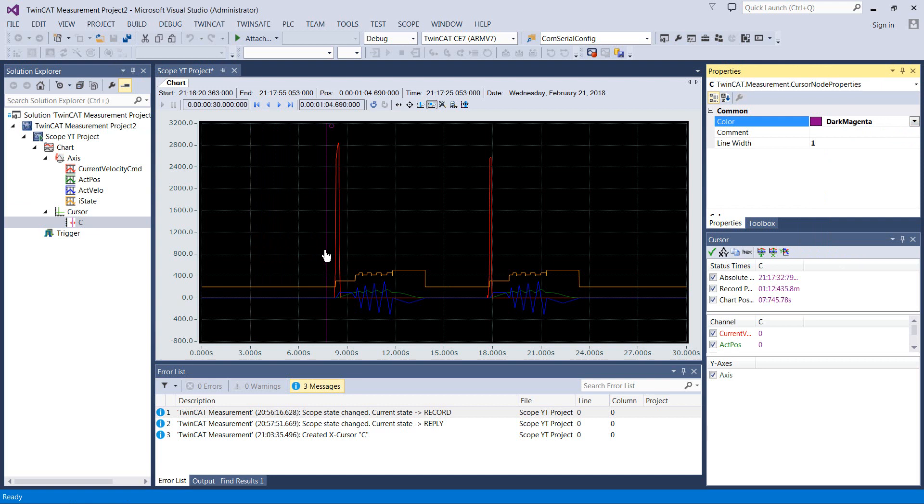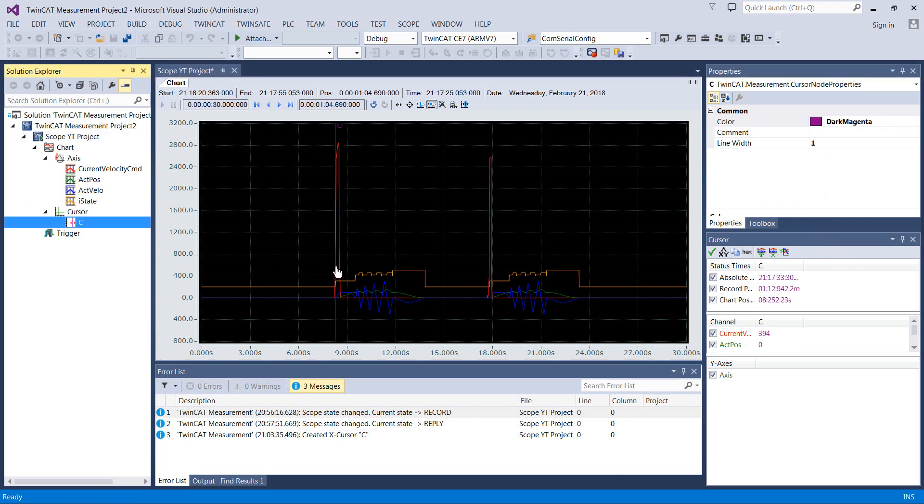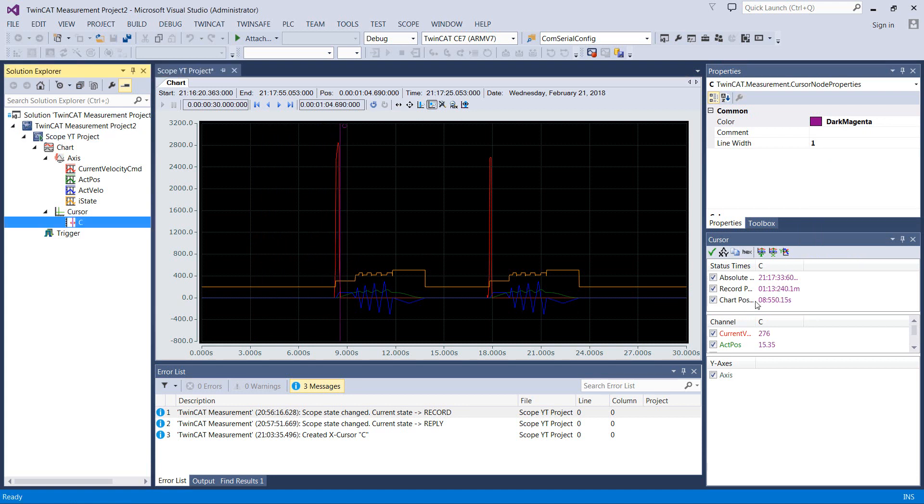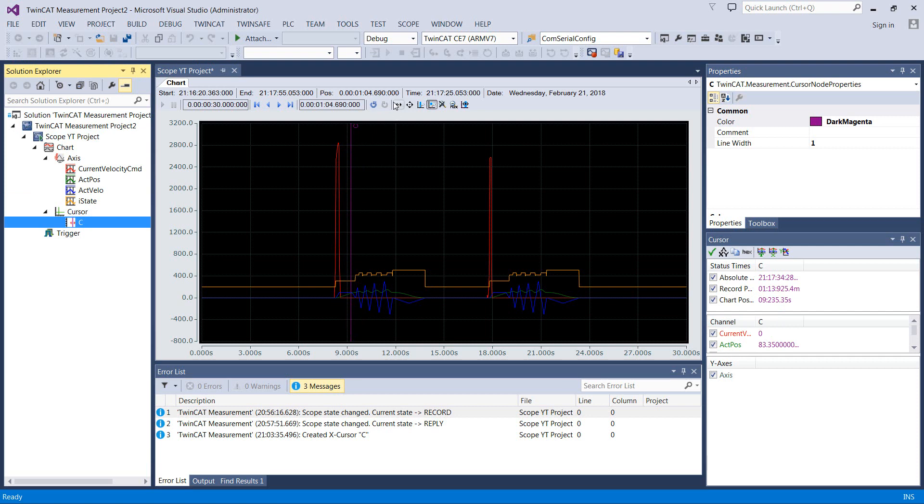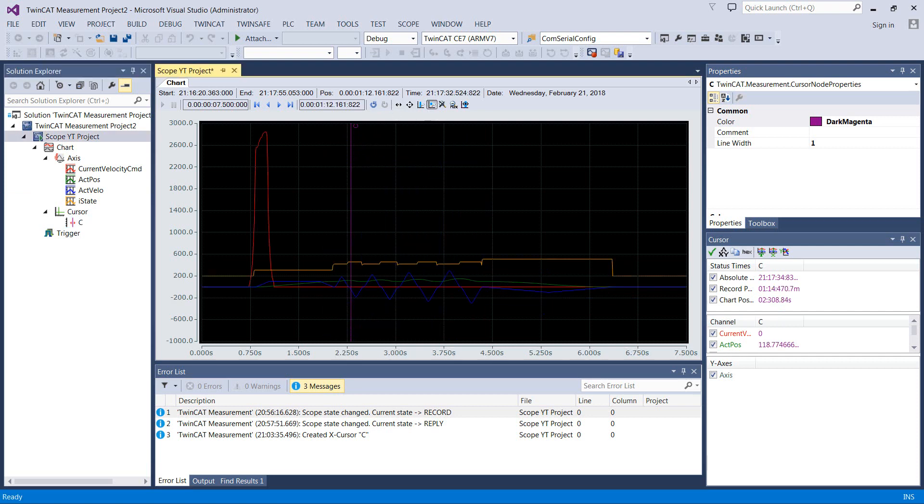So we take our dark magenta cursor and we can walk it along here. And if you watch something like current velocity here, we can just walk it right along and see at every scan of the PLC with our time here we can look at. And every scan of the PLC, we can see what that value is. And doing that sort of thing for, you know, debugging analog systems is really amazing.